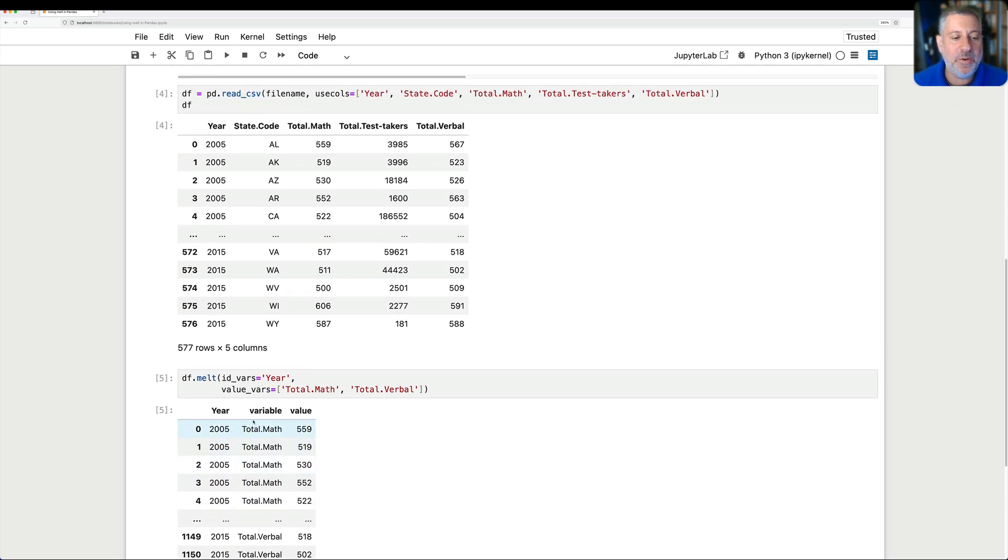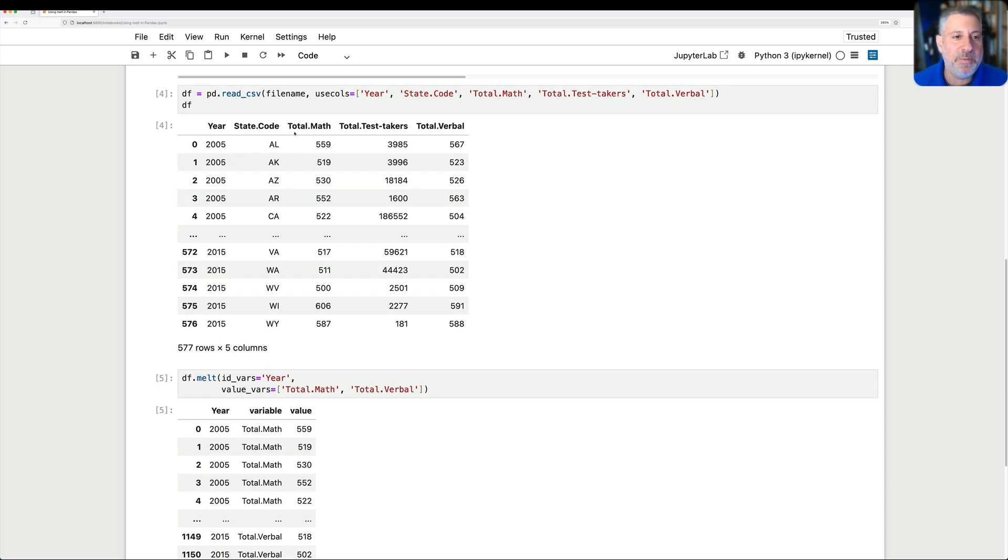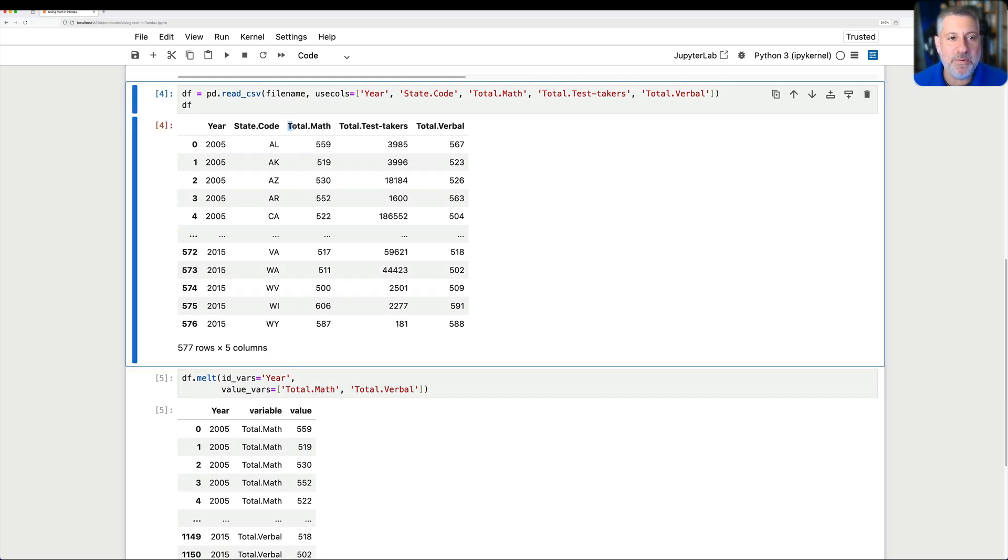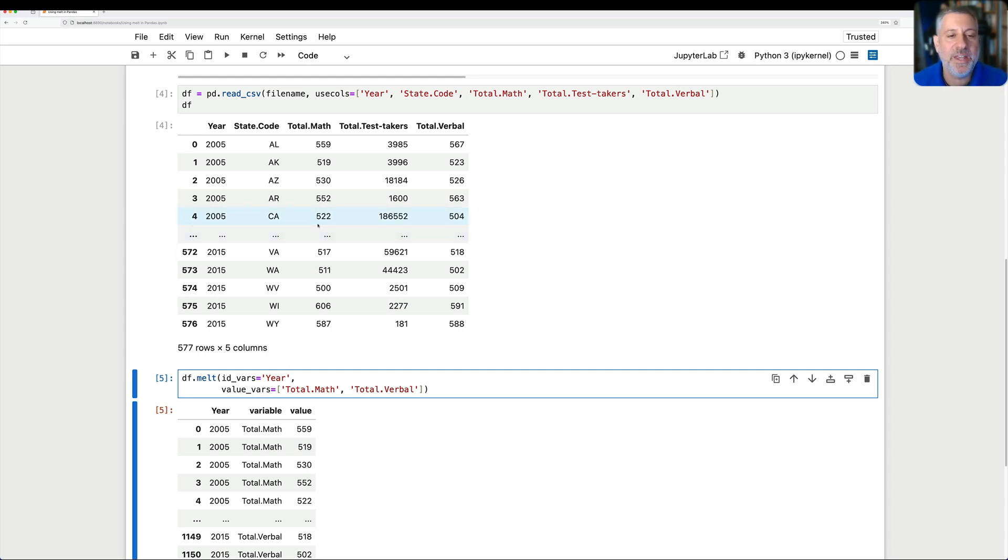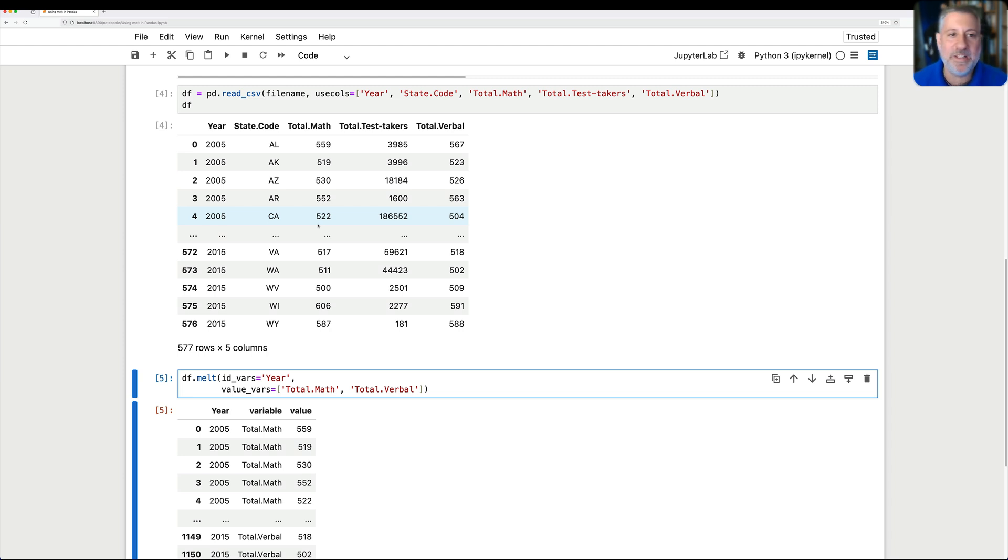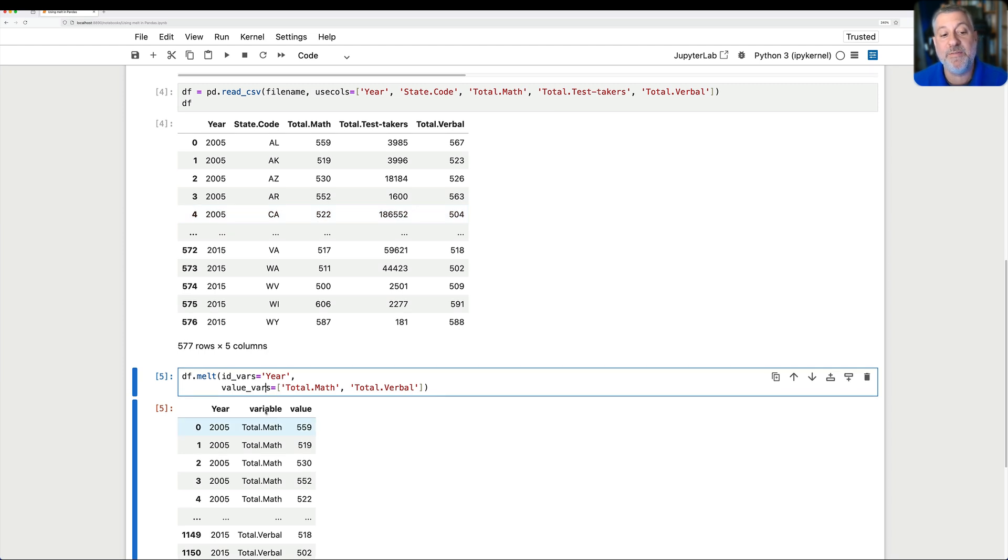But now we have a new column variable. And variable is going to be either the name of this column, total math, or the name of this column, total verbal. Why? Because those are what I said I want to have in the value vars. In other words, we've compressed these two columns into a single column. And how do we then make sure that we can sort of distinguish between what came from total math and what came from total verbal? Oh, well, then we've got to have this extra column variable that says what it is.